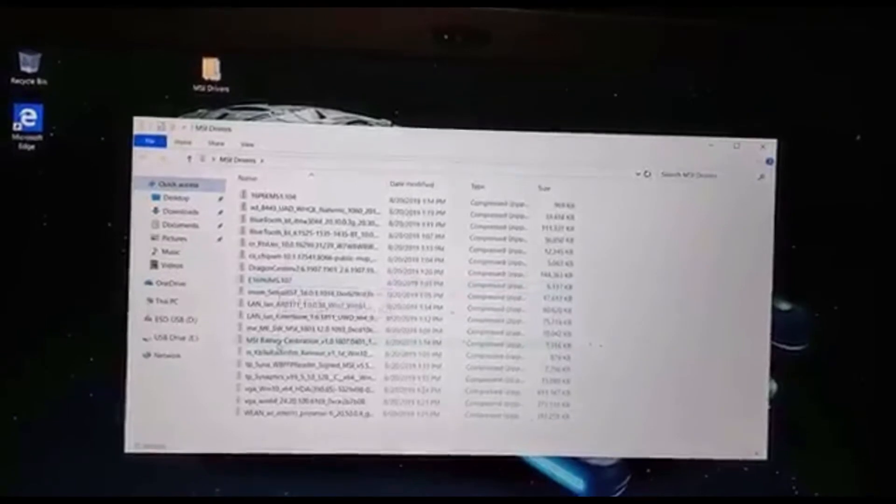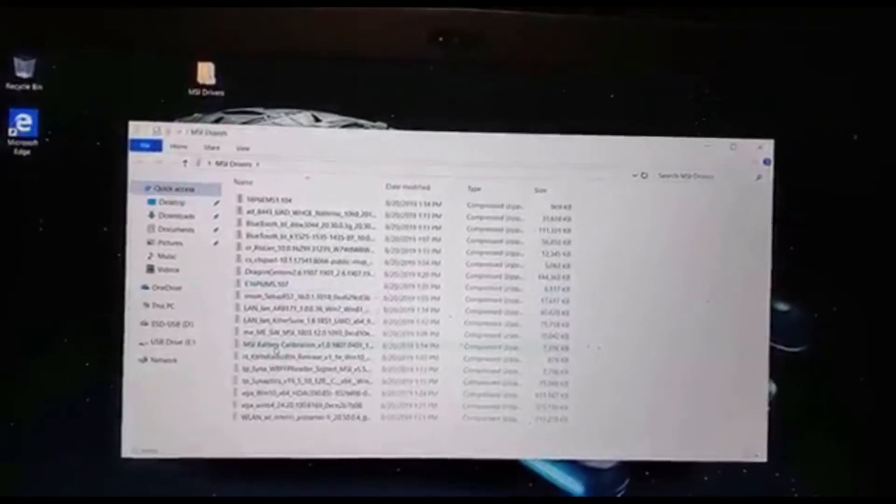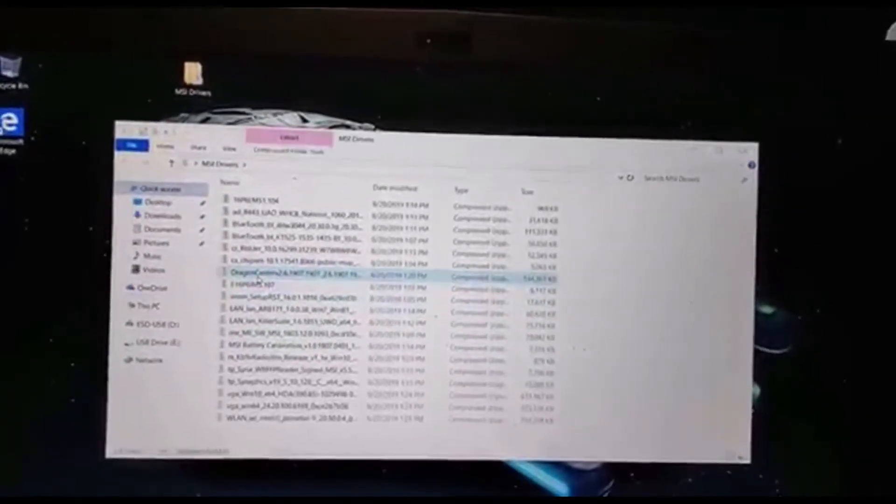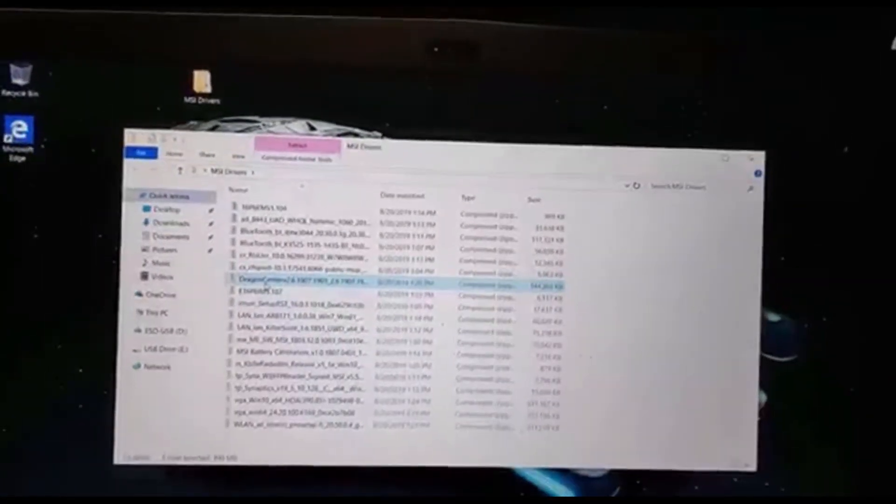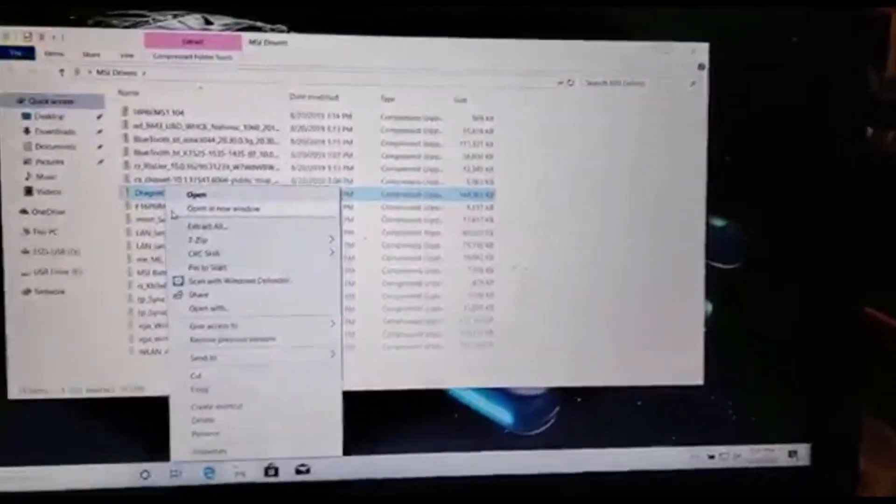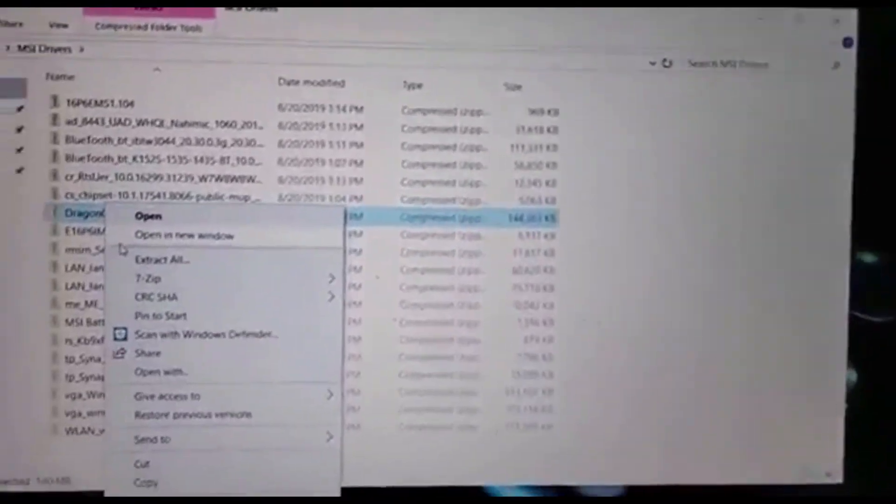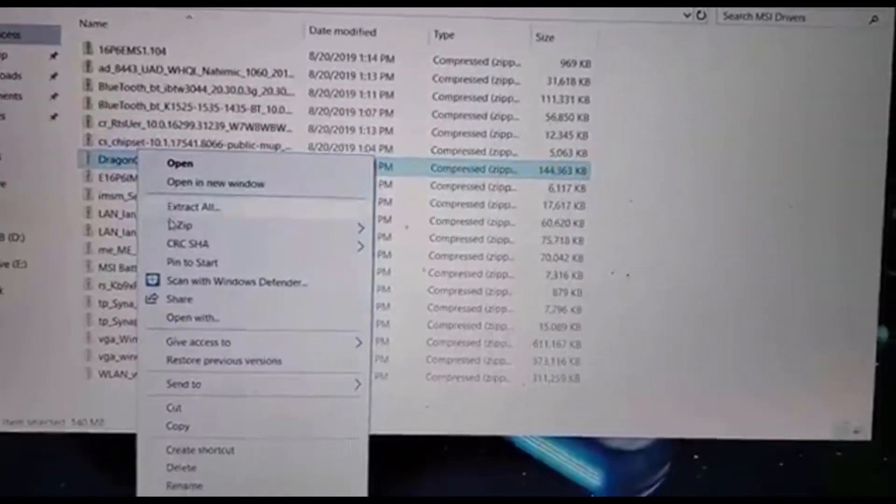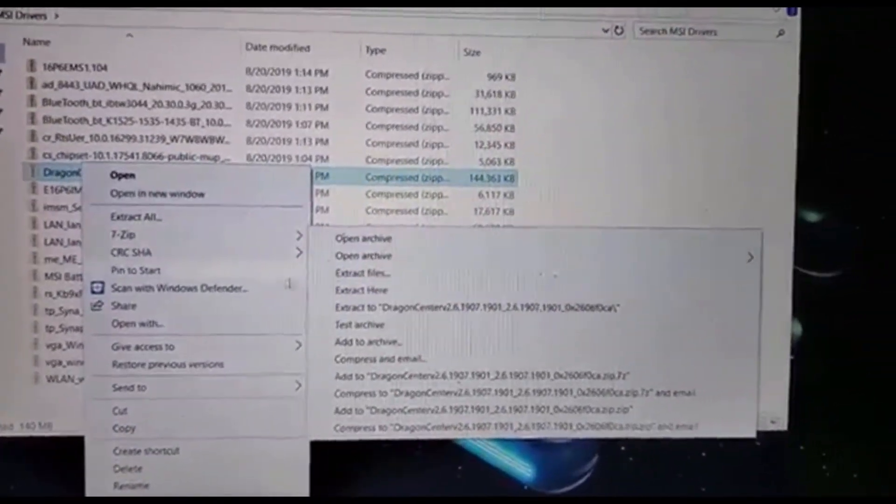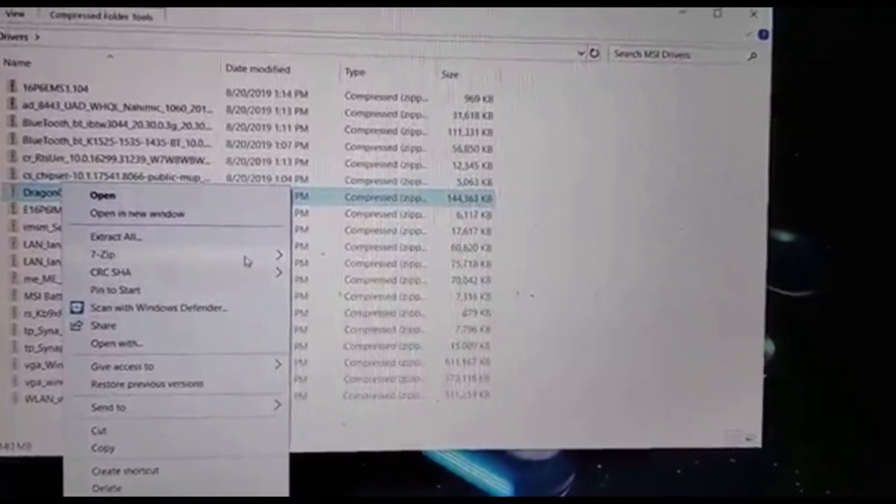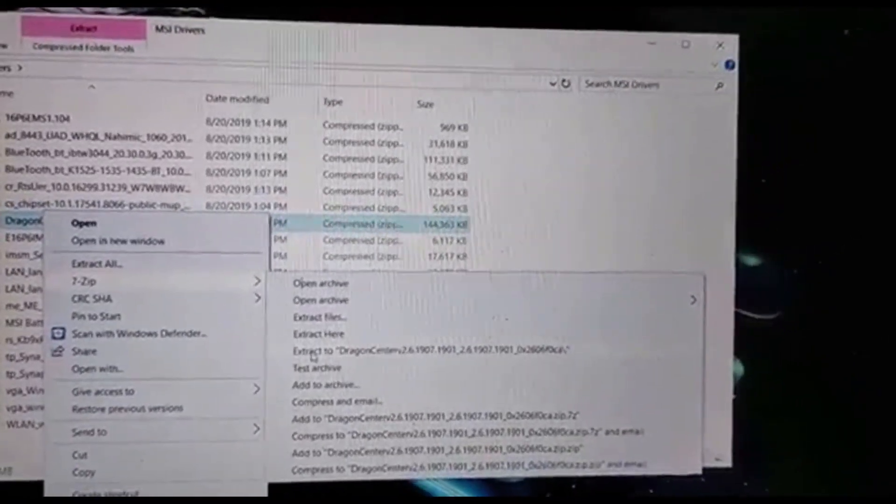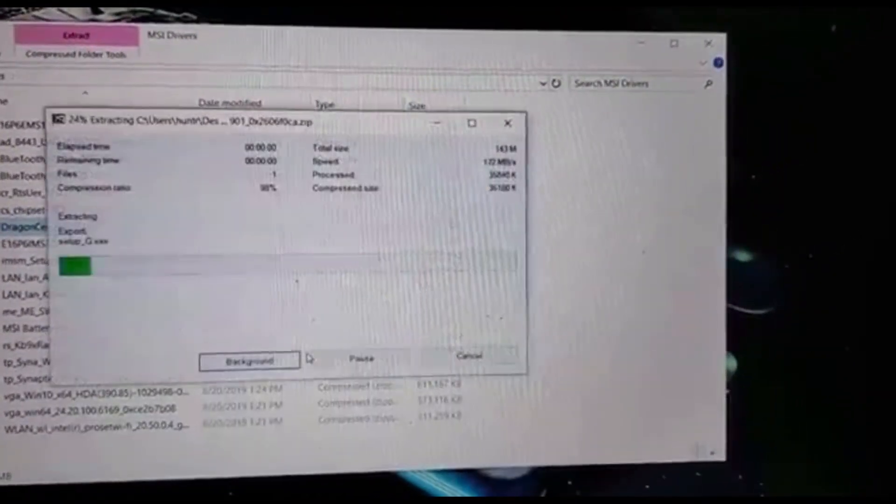I'm going to show you one of the drivers how to install it, and then I'll leave the video there. So you're going to go to 7zip, extract to, and then make it into a folder.